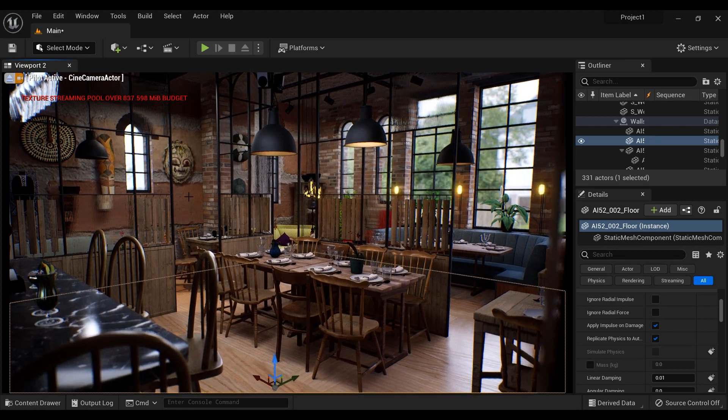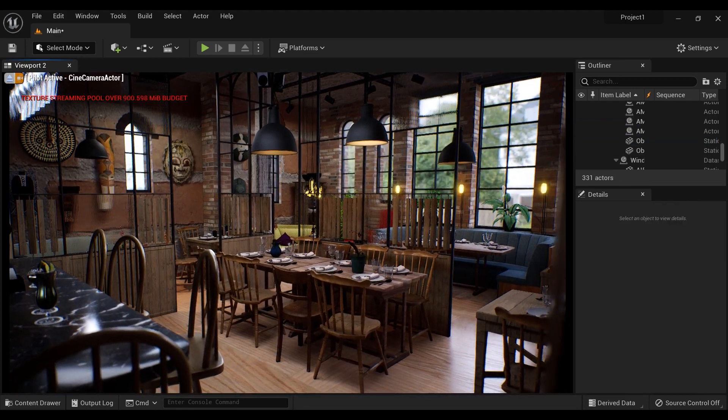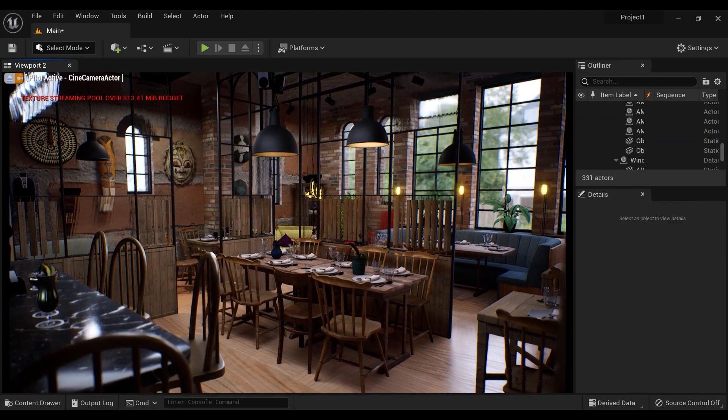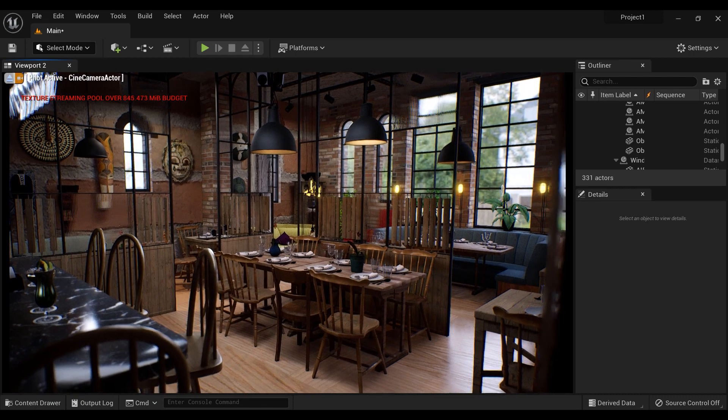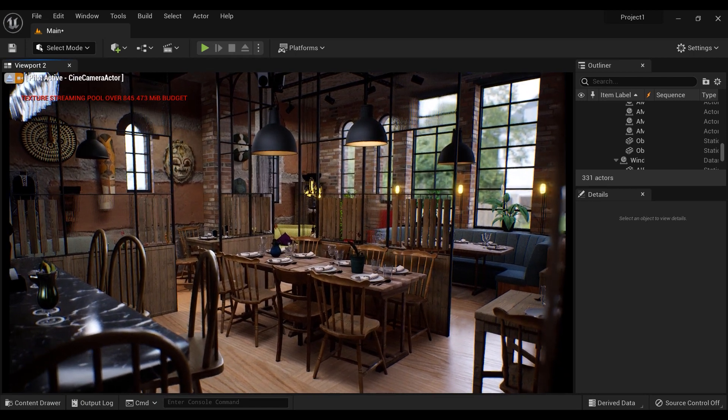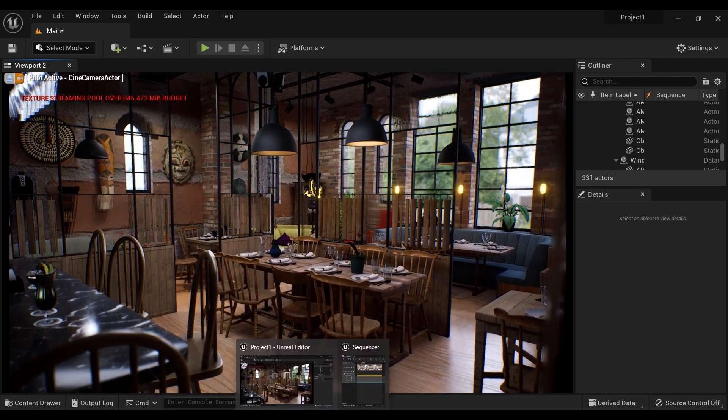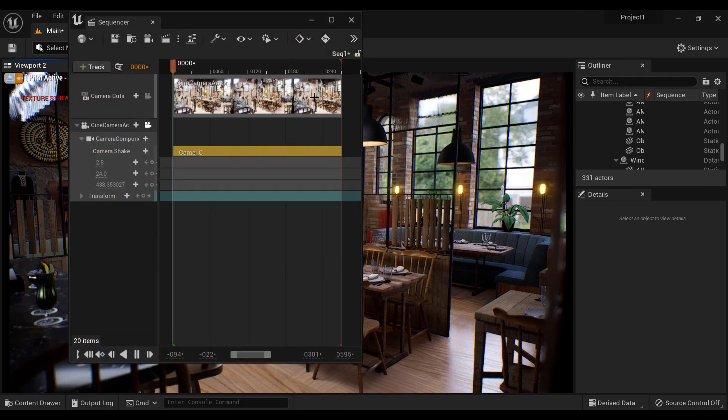Let's get started. All right, so you've got a floor and a wall with the same UV problems. Just let me get out of the sequencer.